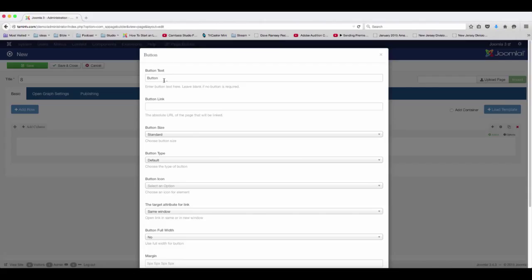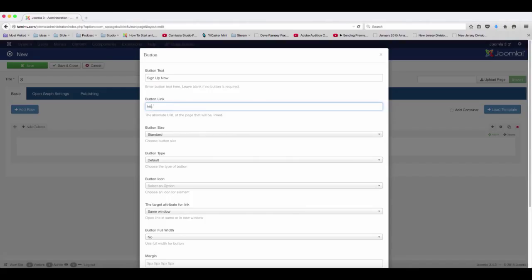So you have here the button text, sign up now. If you have an online course or a product that you're promoting, you can put the information there, your website.com.